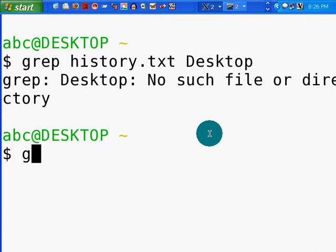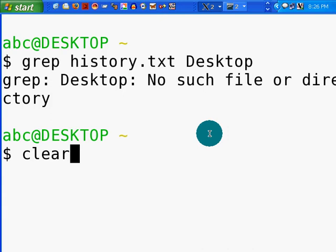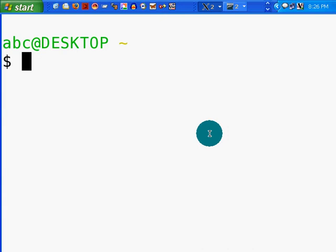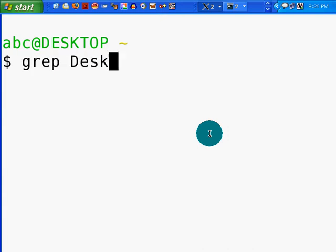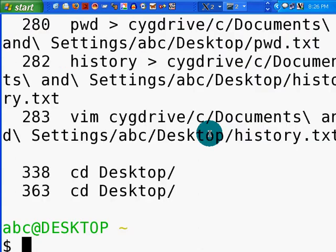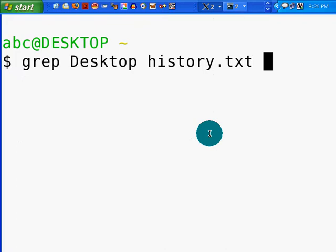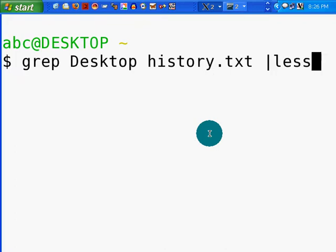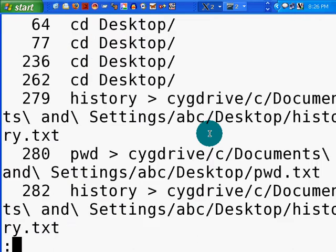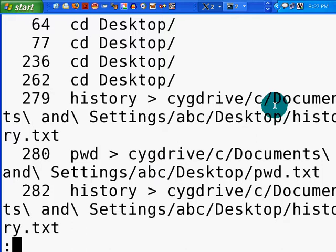Oh, right. You've got to first pass the command. Clear. Grep Desktop history.txt. Now there it is. Okay, so let's do that again. Clear. We'll find that command and we'll pass the less command after it so we can read it slowly. CD desktop, CD 271 history, Cygdrive C.